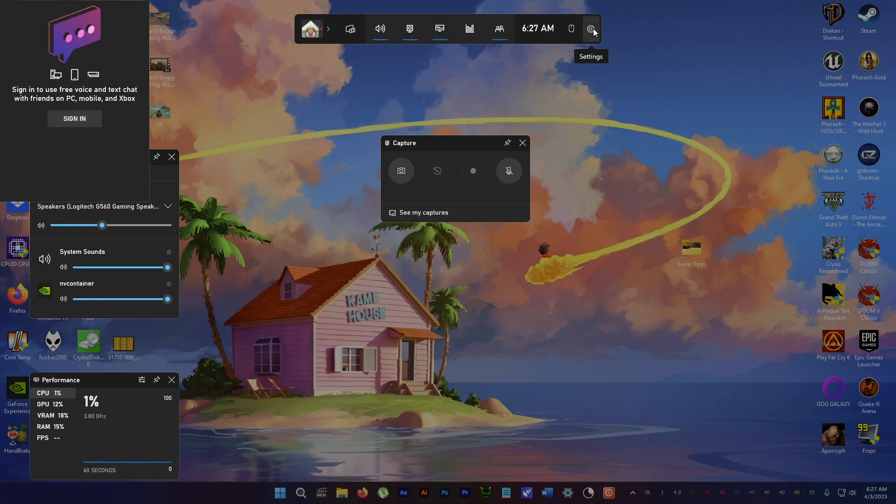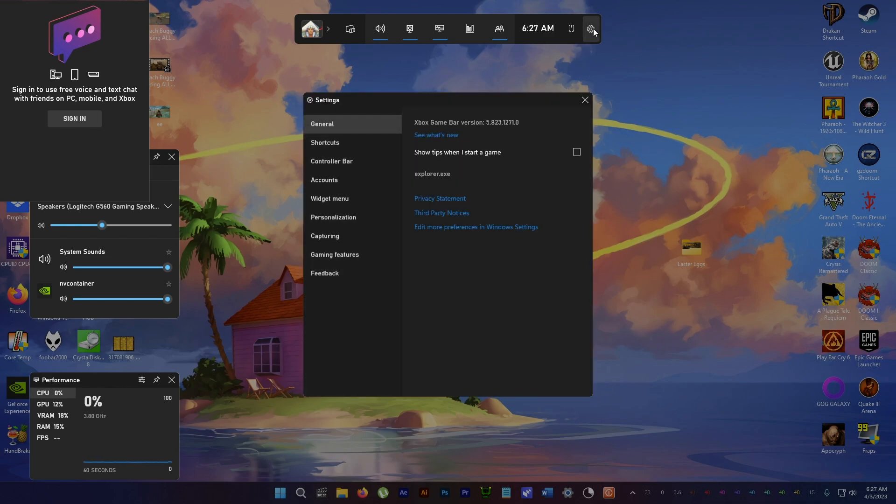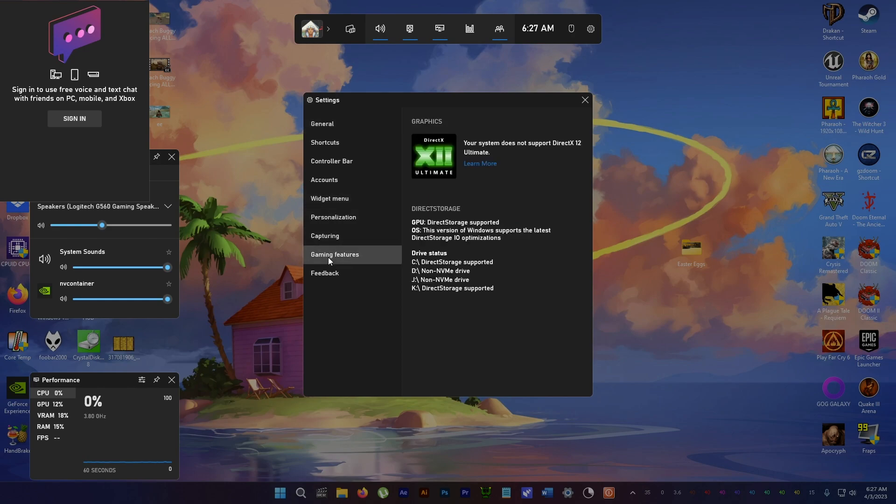Then go to Settings and here go down to Gaming Features. Over here we get all the Direct Storage info.